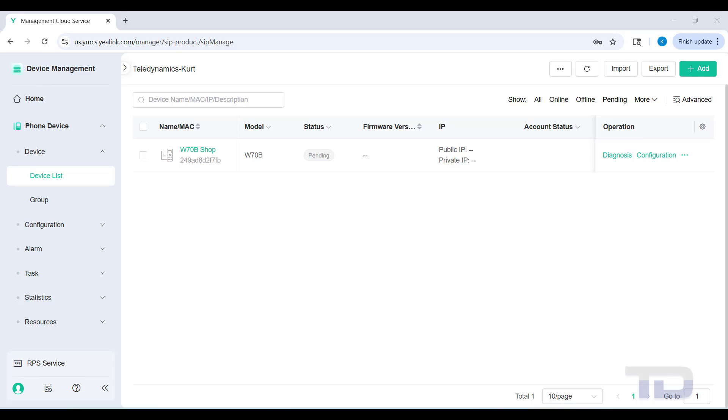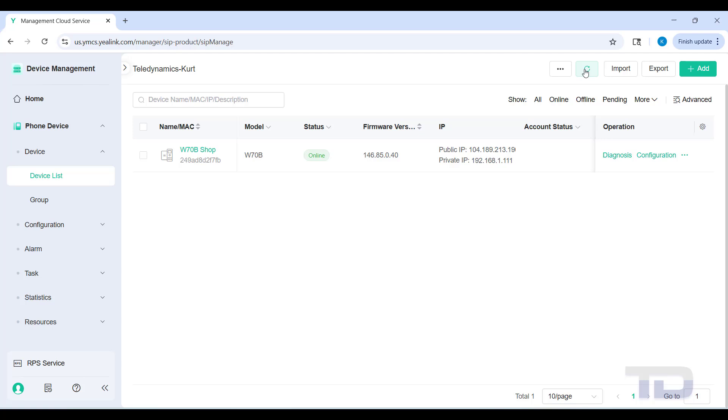Once this device boots up and gets on the network, you're going to see the status change from pending to online. You can refresh the page - you'll see a little refresh button there to show that the status is online.